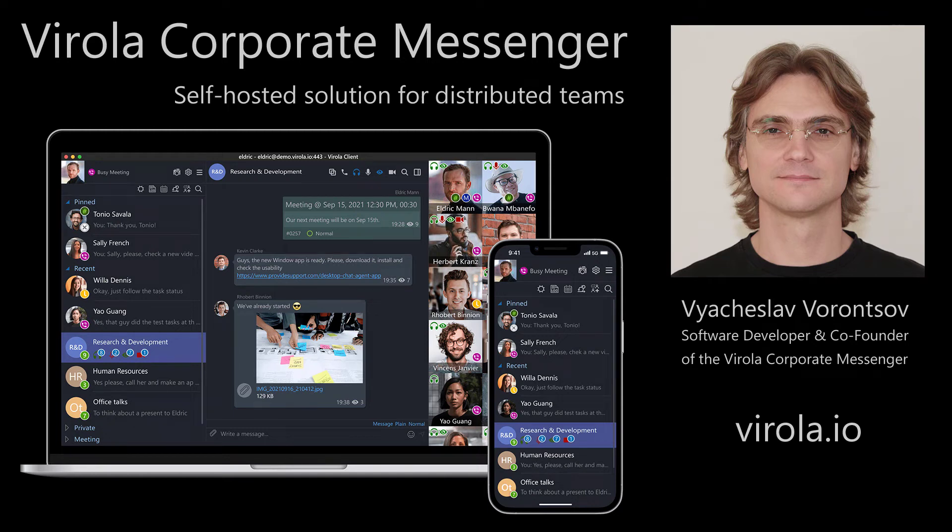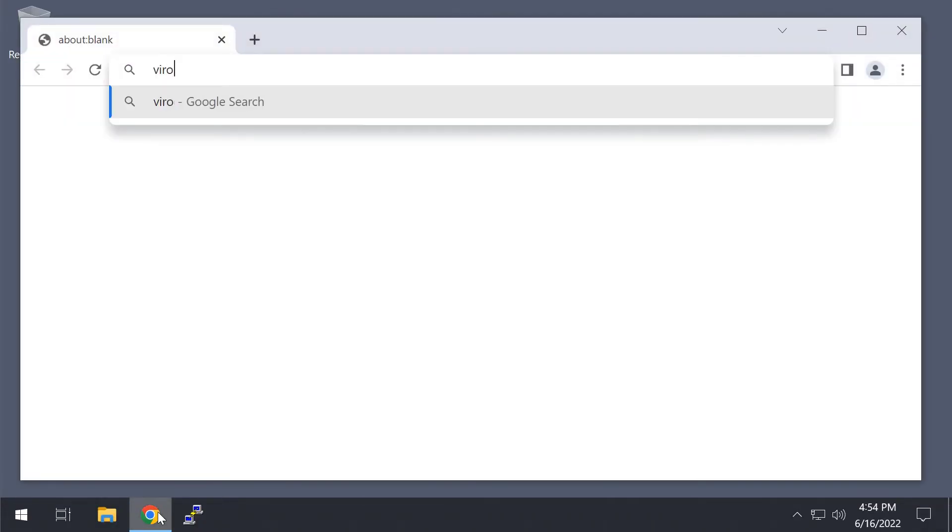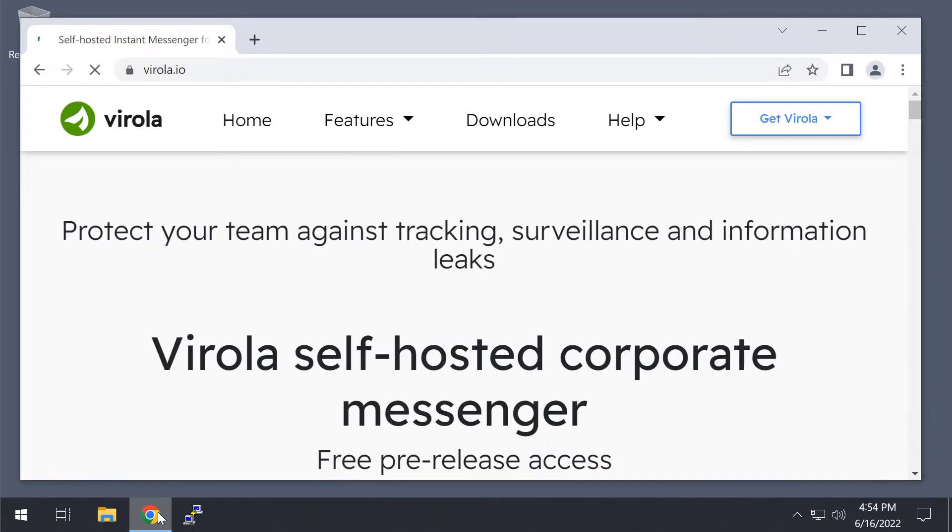In this video, I will show you how to install the Virola Corporate Messenger on your own server. First I need to go to the Virola website and copy the link to the server-side installation package.